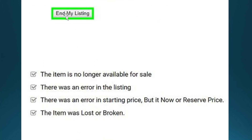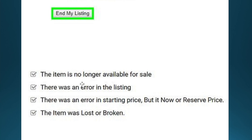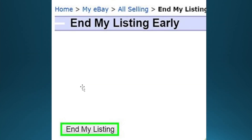We're able to end our listing and we need to select the reason for ending the listing. For fixed price sales you can end the listing at any time, and for auctions you must choose one of the following reasons for canceling early. Select your reason and then click on End My Listing. This basically removes the item from eBay.